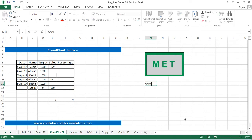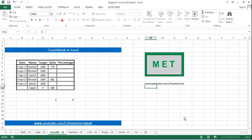That you have to subscribe to my channel, that is www.youtube.com/c/myetutorialpak.